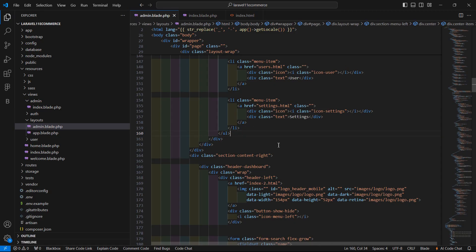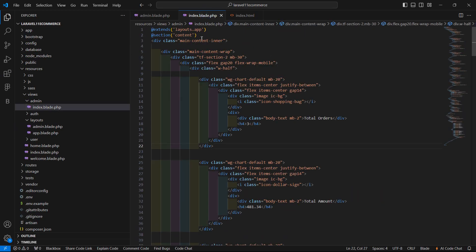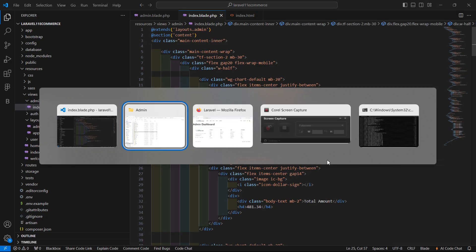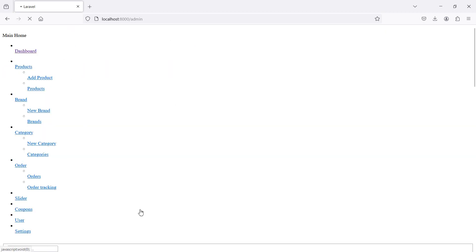First save the file and let's check. Inside the index.blade.php file, let's change the layout name — write layouts.admin. Save this and switch to the browser to refresh the page.